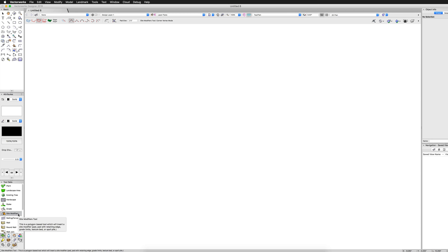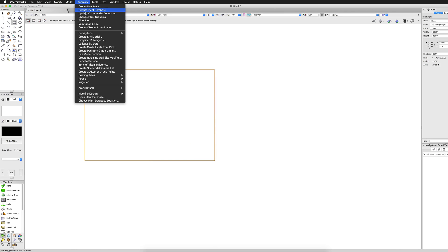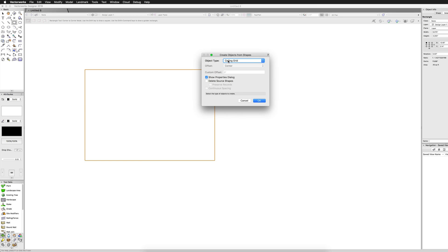Site Modifiers can be generated directly using the Site Modifier tool or quickly created from existing 2D objects using the Create Objects from Shapes command. In the next chapters, we'll begin to explore how to create Site Modifiers, as well as the use for the various different types of Site Modifier objects.